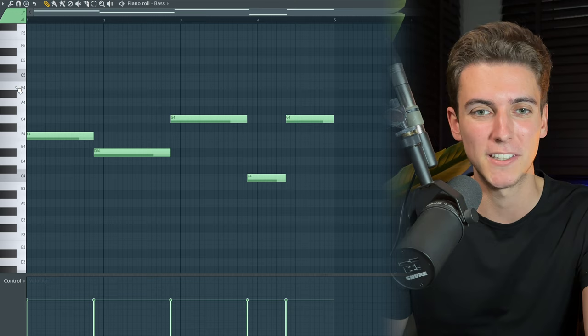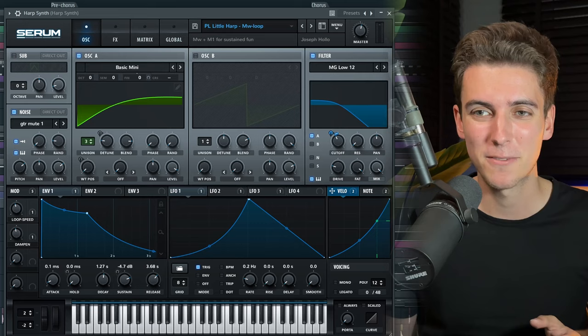I wanted the pre-chorus to end in this unresolved way to save the resolution for the chorus. Apart from the changing chords, we're not doing much different in the pre-chorus — same elements, same drums, same bass, though the bass respects the new chords' bass notes. I am introducing one new element: this harp synth from Serum, which plays a little counter melody that I felt is very typical for The Weeknd, like background synths playing additional melody between his vocals.